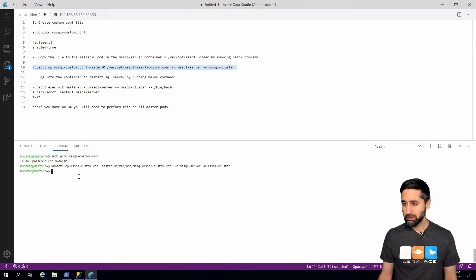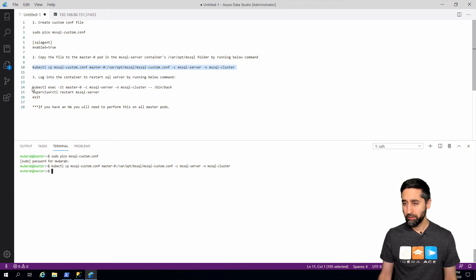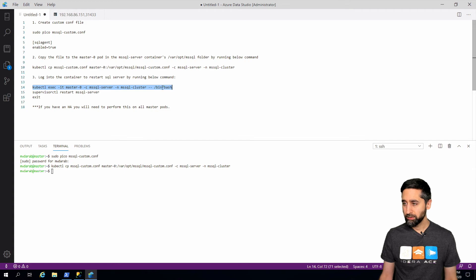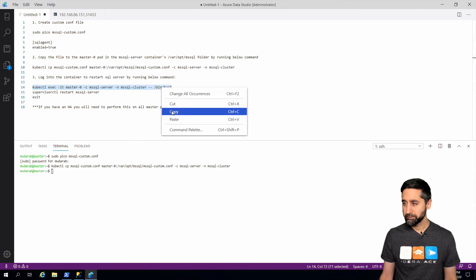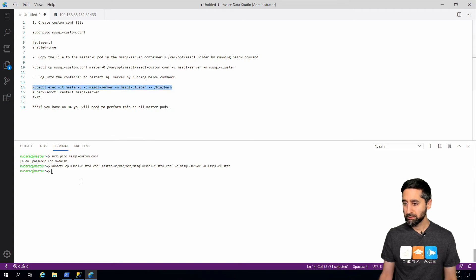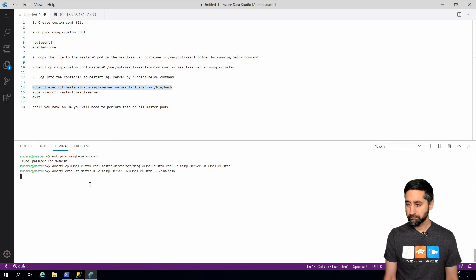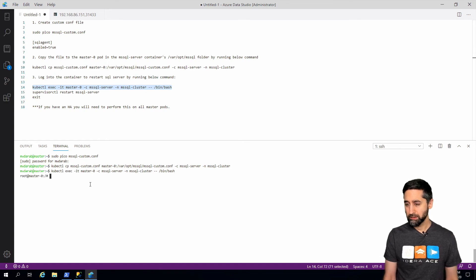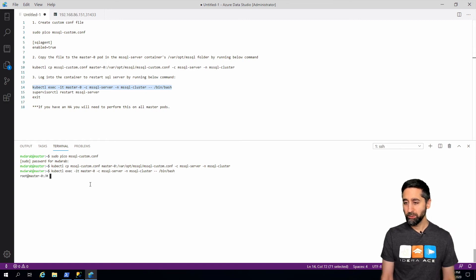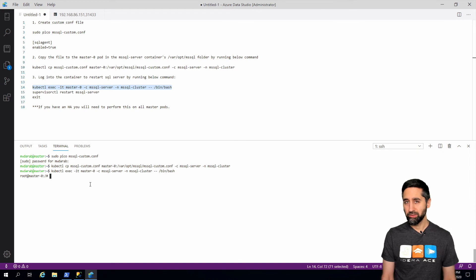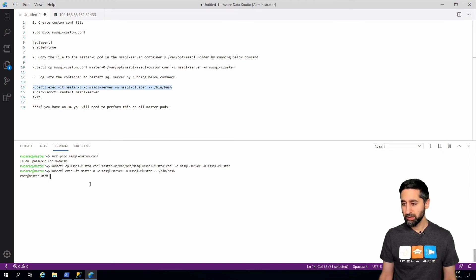So now we're going to log into that. If you notice I like to make sound effects. Now we are in master-0, we're actually logged into the container, into the pod.